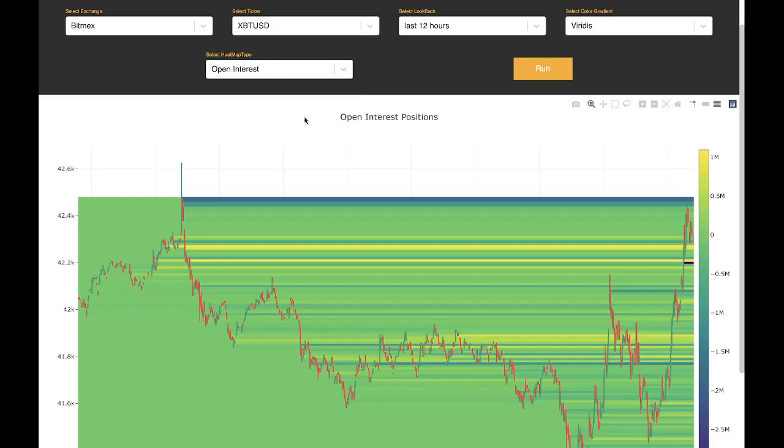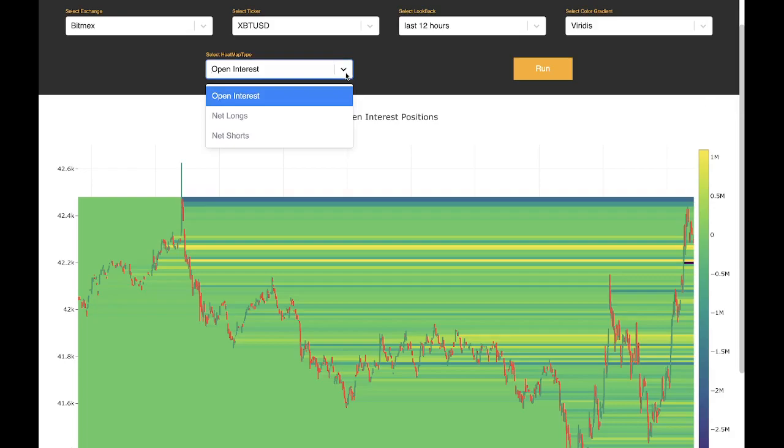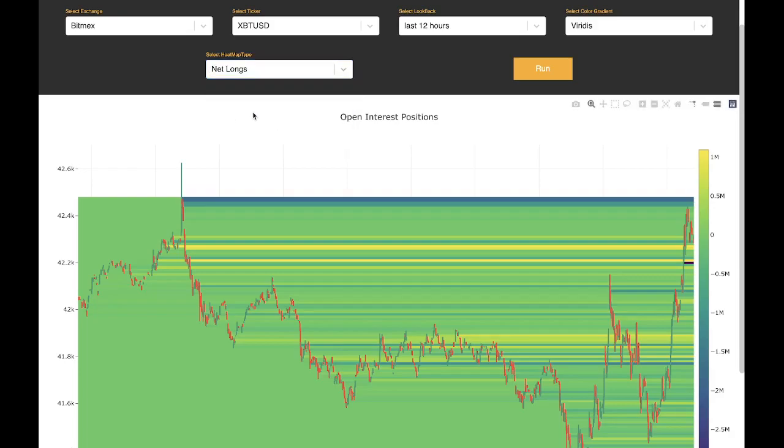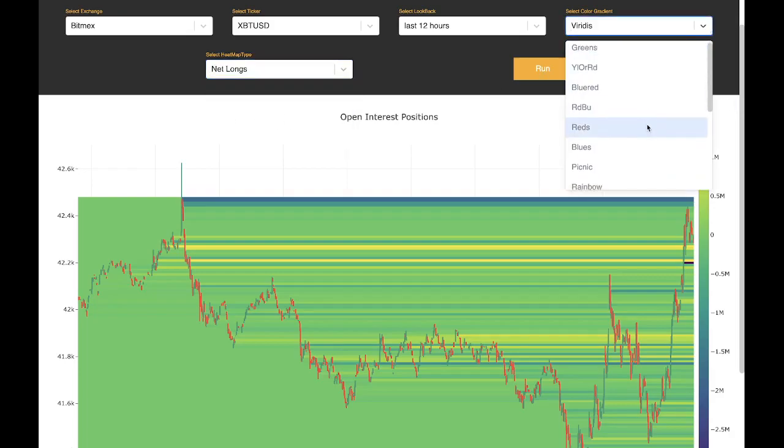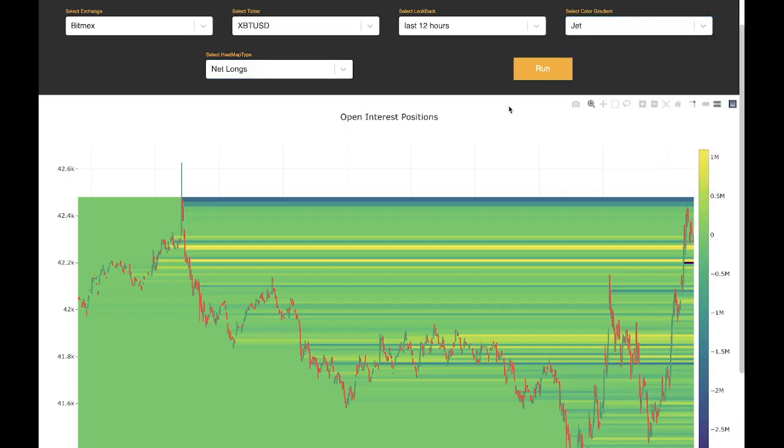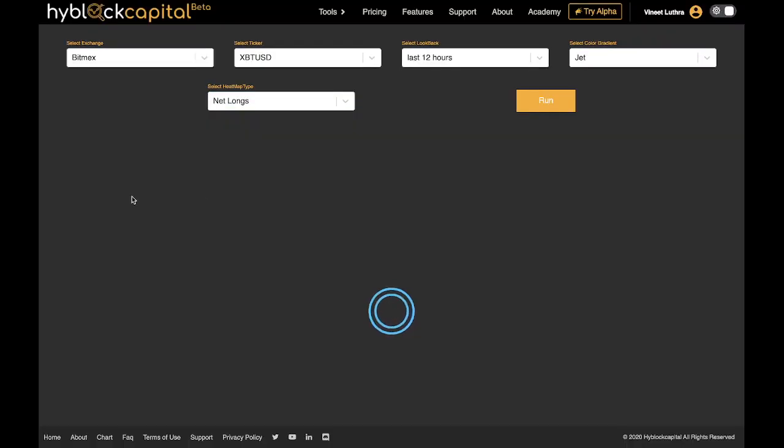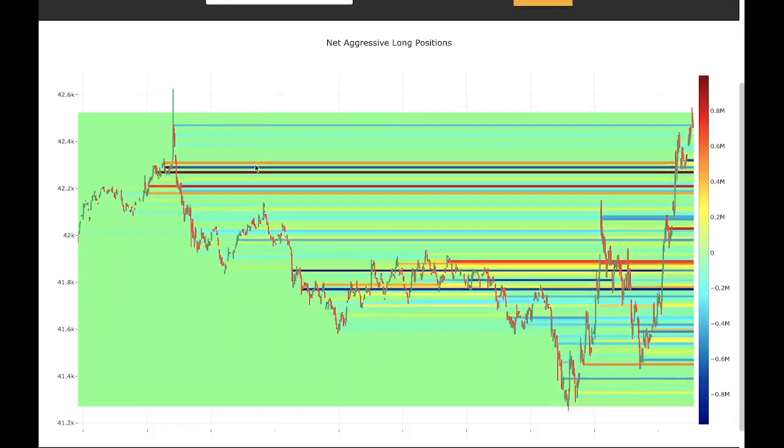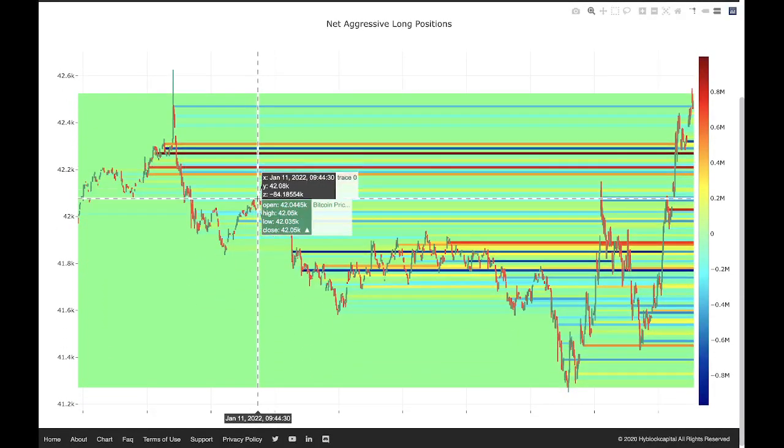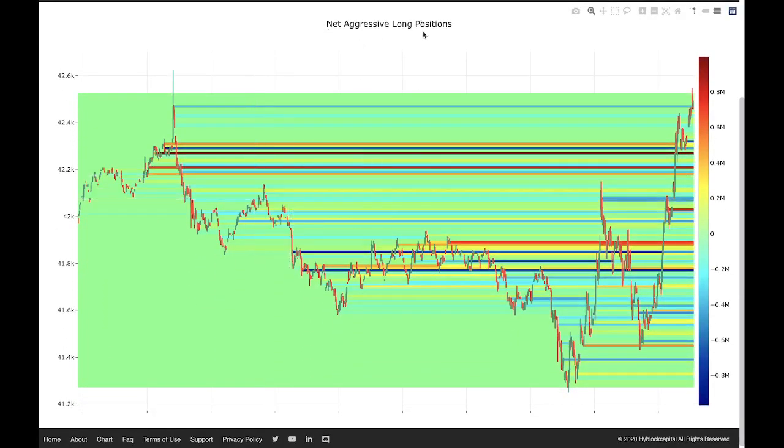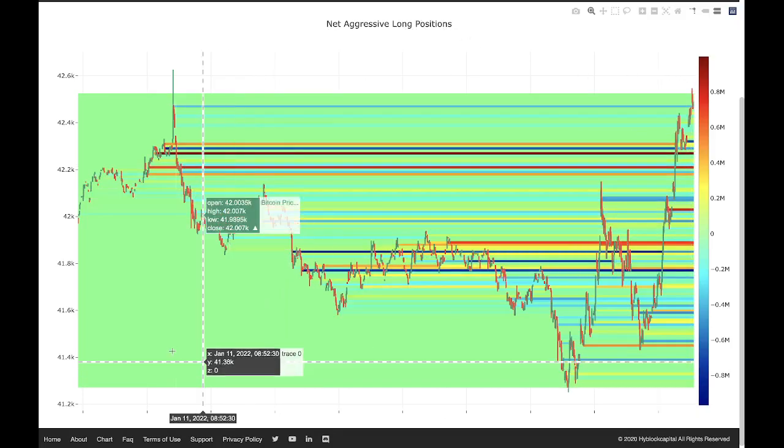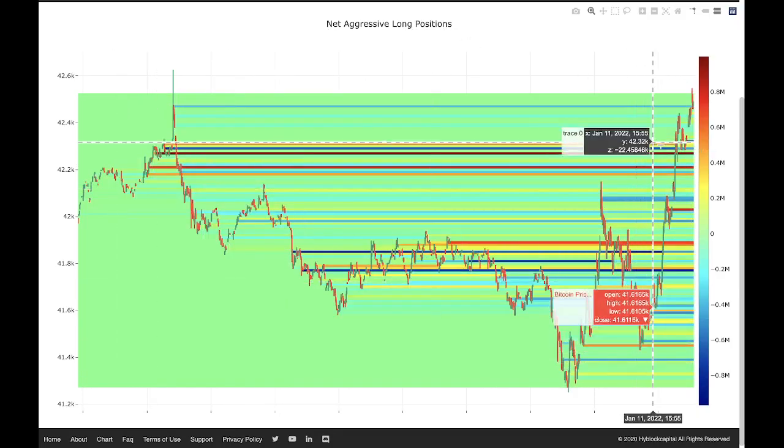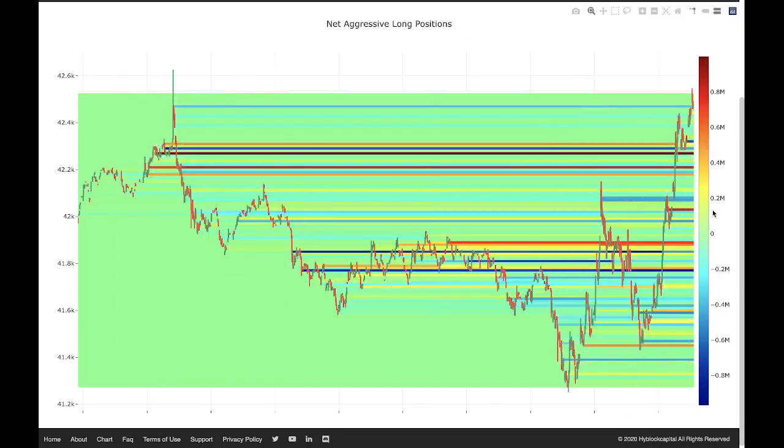We can take a look at an example of changing the chart. For the heat map type, we can switch to net longs. For color gradient, we can change to jet and hit run. The chart has updated. We're now looking at the net long positions and the color scale looks drastically different.